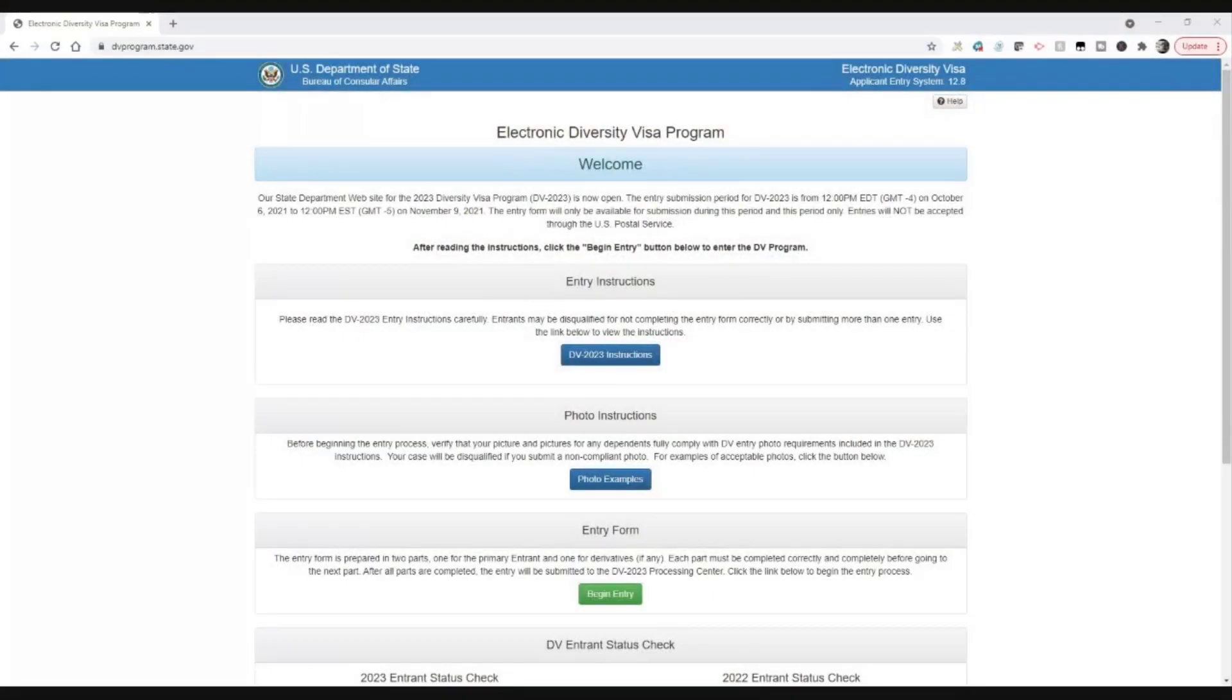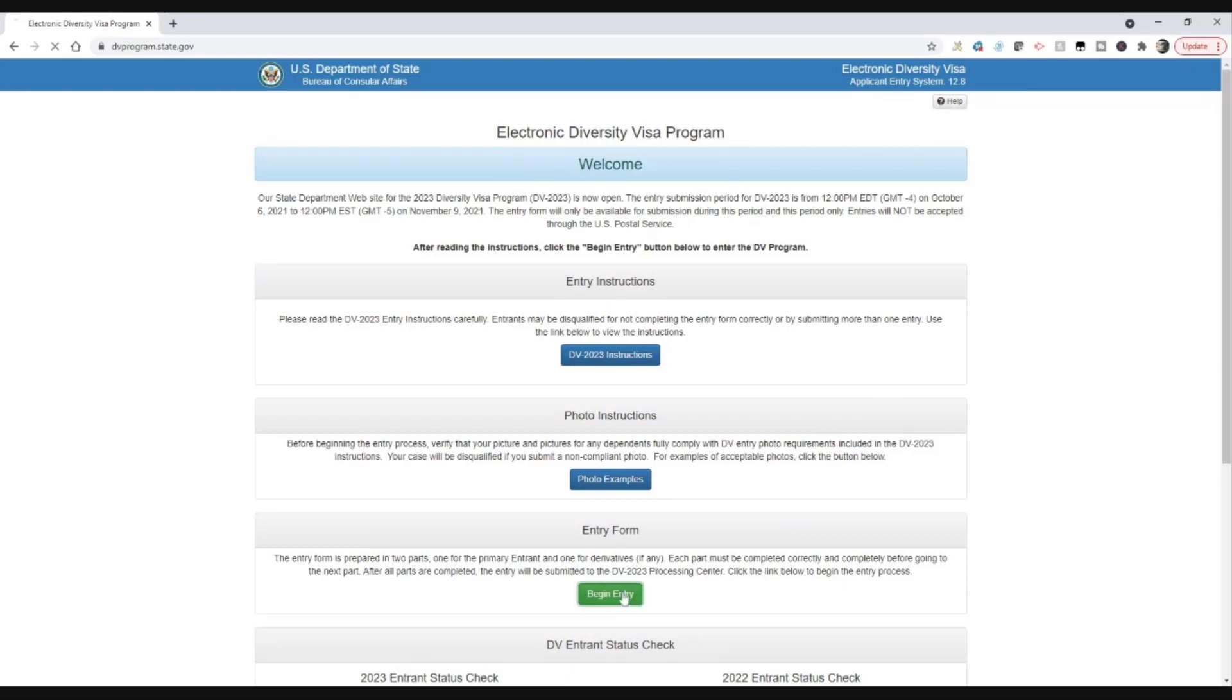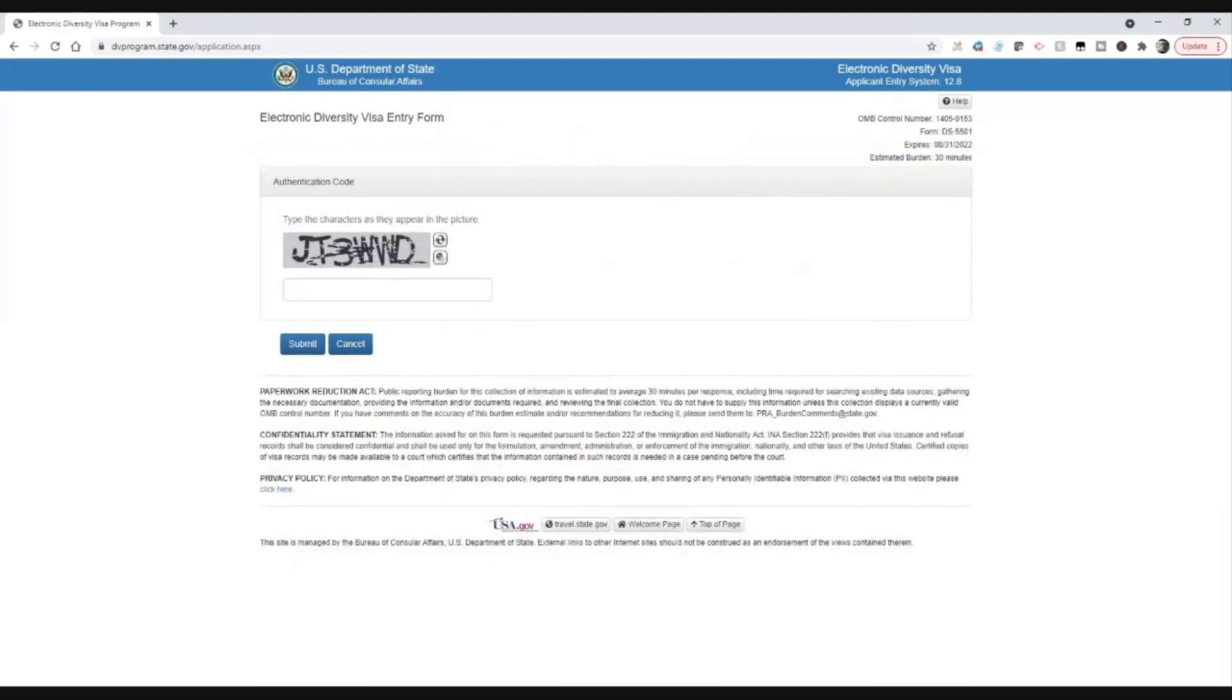So let's get into it. Let's show you how to do the entry. And good luck with your entry this year. Alright, so as you can see here, I'm at the DV Lottery page. Let me just switch into that. So we're at dvprogram.state.gov. That's the only place you should be using. And I'm going to assume that you've read the DV 2023 instructions and that you've got photos ready to go. And we're just going to go ahead and begin the entry.